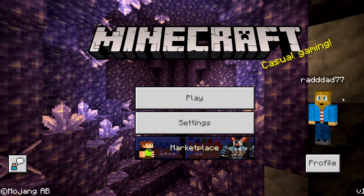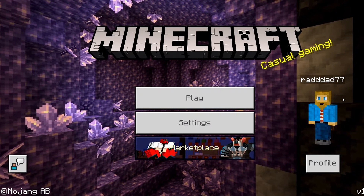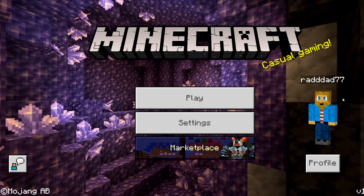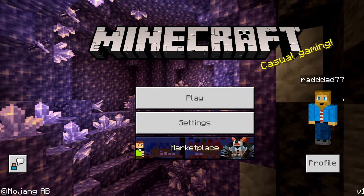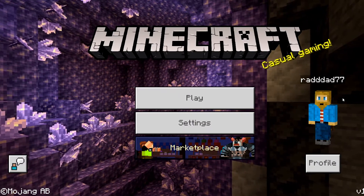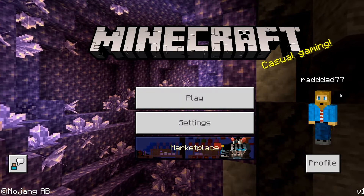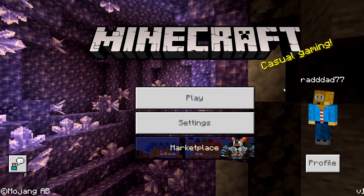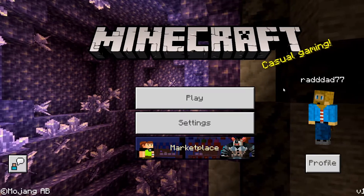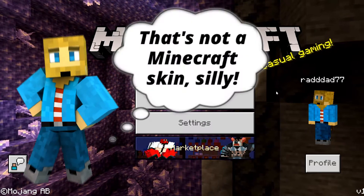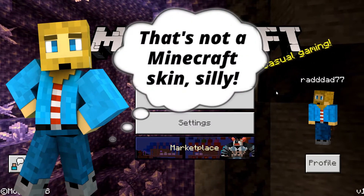Hello everybody and welcome back to another Kittaloo tutorial. Today I wanted to talk about a few common custom skin issues with Minecraft. I've had several people ask me questions about uploading a custom skin — specifically they're getting the error that says 'that's not a Minecraft skin silly.'